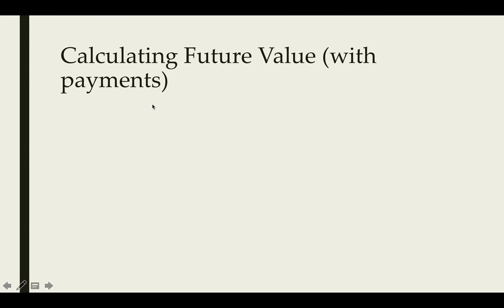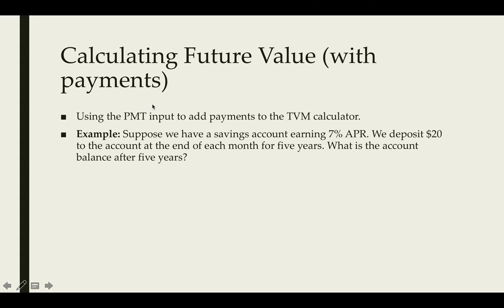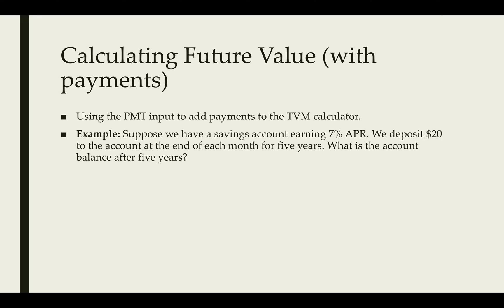Let's look at one where we make payments. We can add payments in the TVM calculator. Suppose we have a savings account that earns 7% APR. We deposit $20 into the account at the end of each month for five years. I want to figure out what is the account balance after those five years. Let's assume it's also compounded monthly.